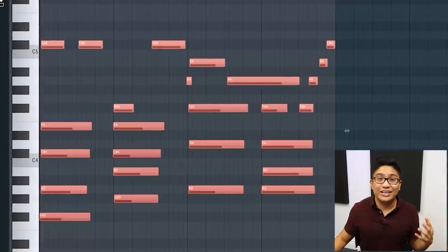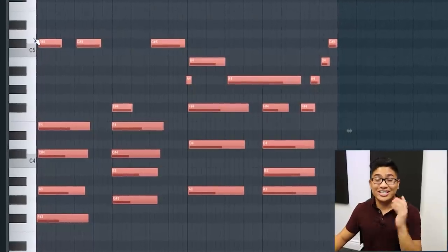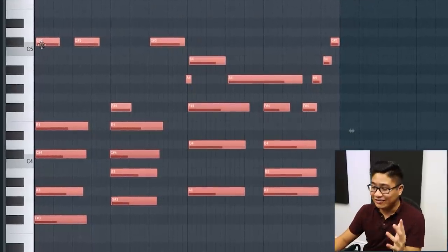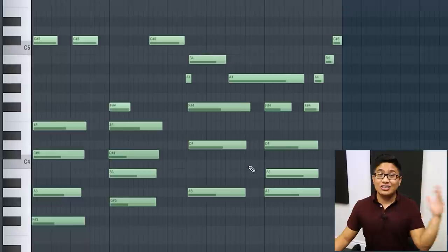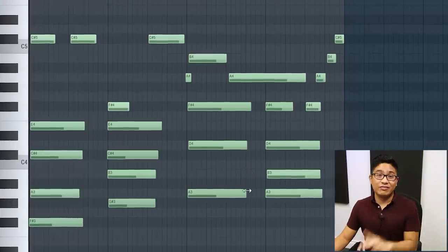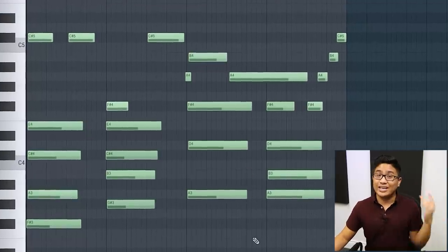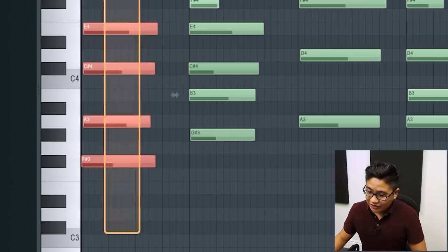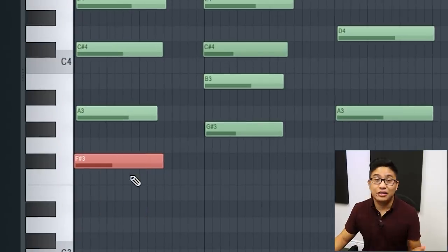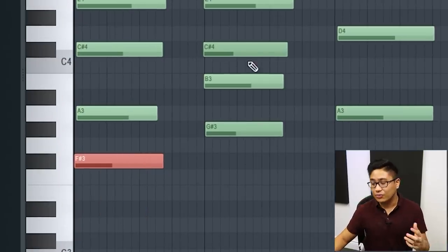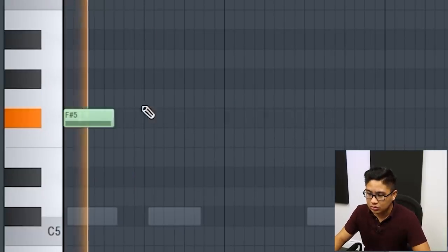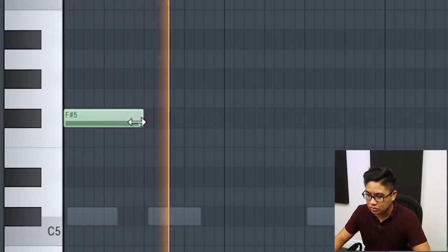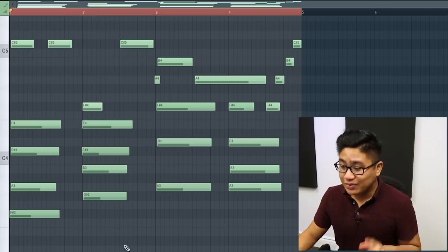So since we have some MIDI for our chord progression, it's going to be really easy to find a bass note. Just like the other beats, we're going to focus on the root notes and expand later. I can see here we have an F sharp minor chord. So this F sharp at the bottom is a root note.